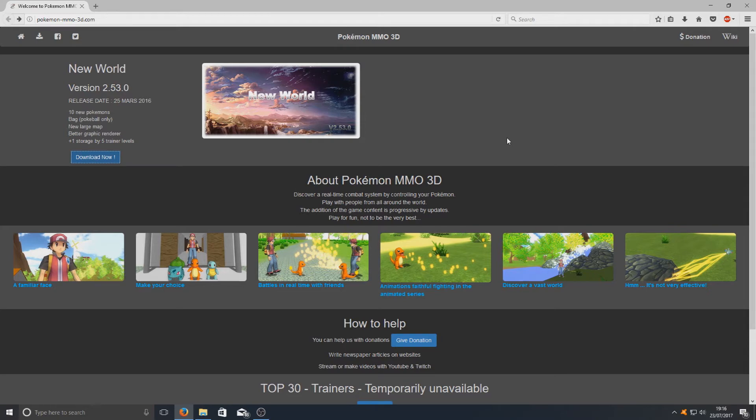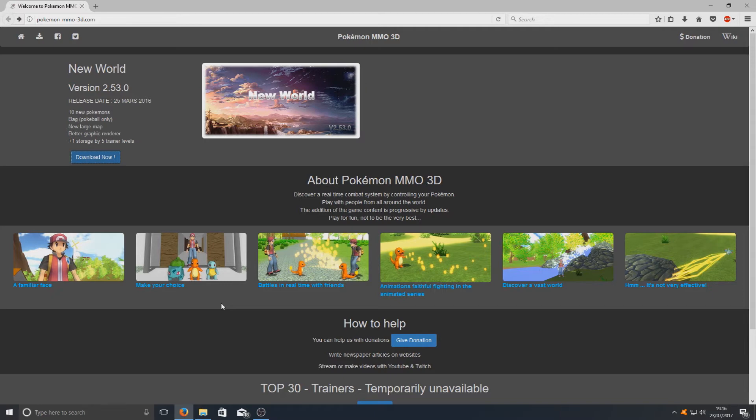As you can see, it's got a lot going for it. It really does look good. You can battle in real time with friends, you can choose which Pokemon you would like to start off with like the originals Bulbasaur, Charmander and Squirtle, and there's a massive world to explore.